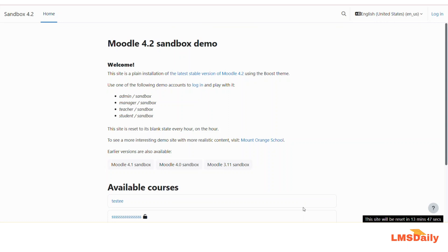In this video we will show you how you can enable the download course content feature in your Moodle site. This is a two-step process. First you need to enable this on the site admin level, and afterwards you need to enable this on the course level.